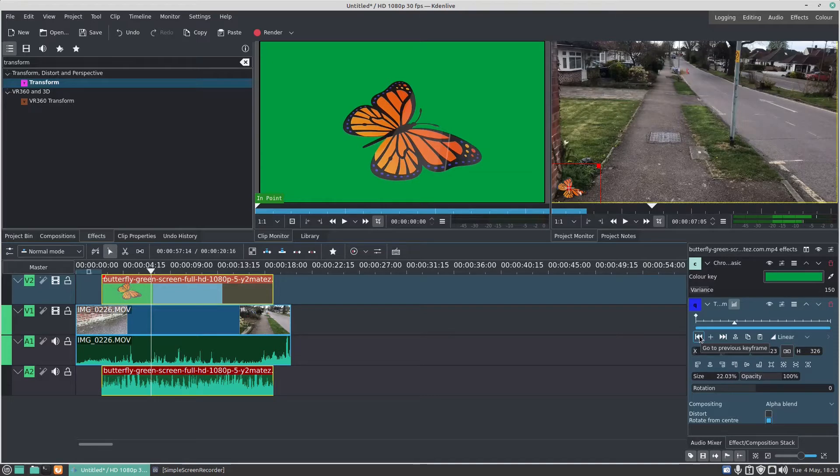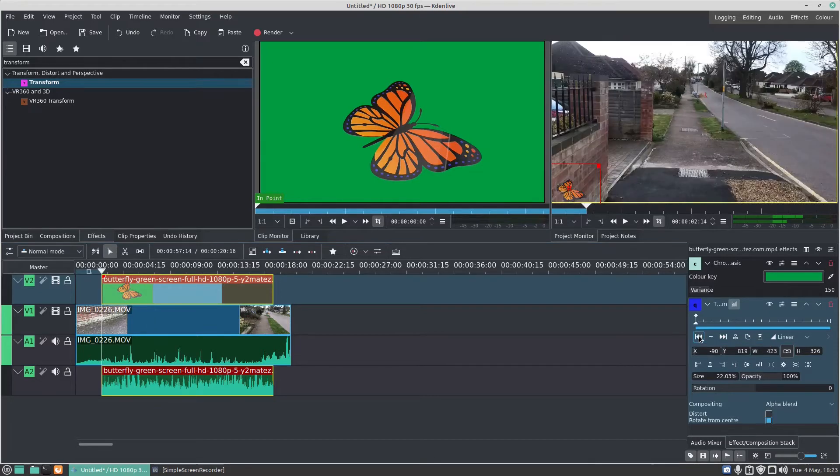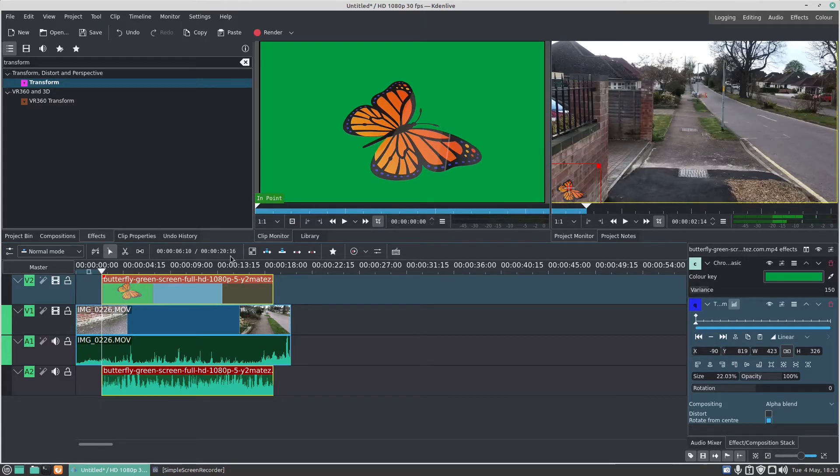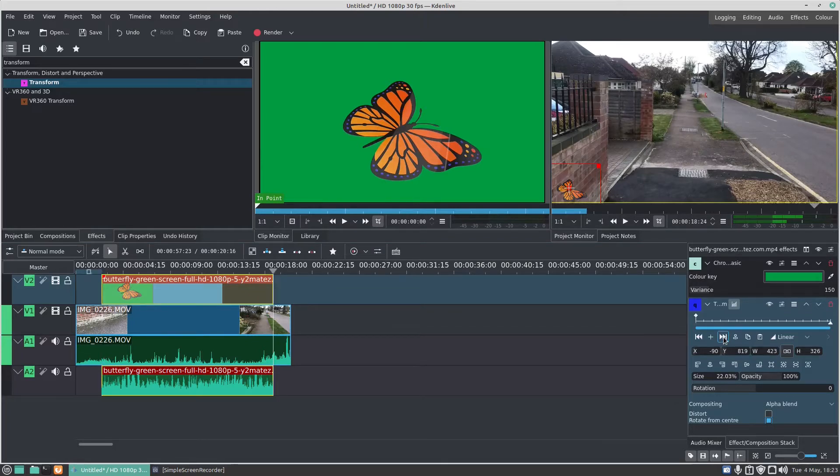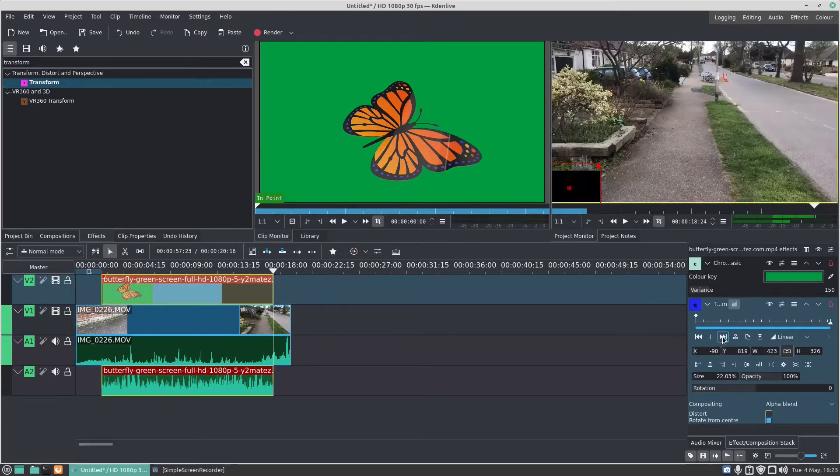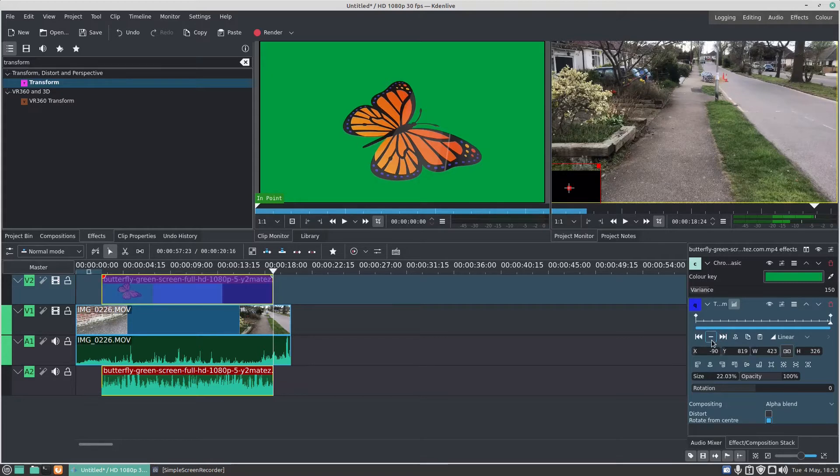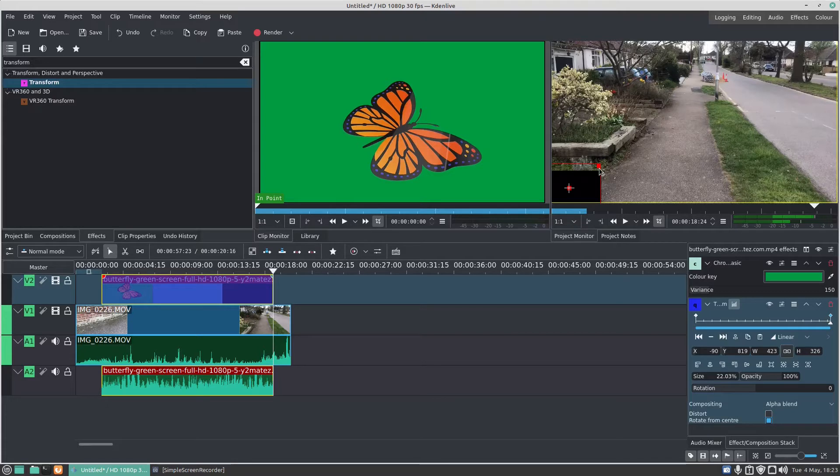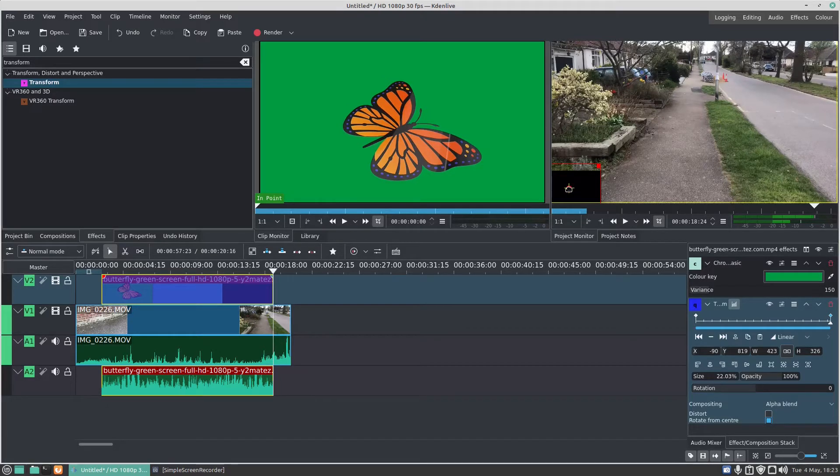So I press this one here which goes to previous keyframe. You'll see it's jumped to the beginning of the clip. Now if I press this one here, it goes to the next keyframe and it goes right to the end of the clip. I can press the plus button and you see there's a diamond shape there on this screen. I can click on the plus.